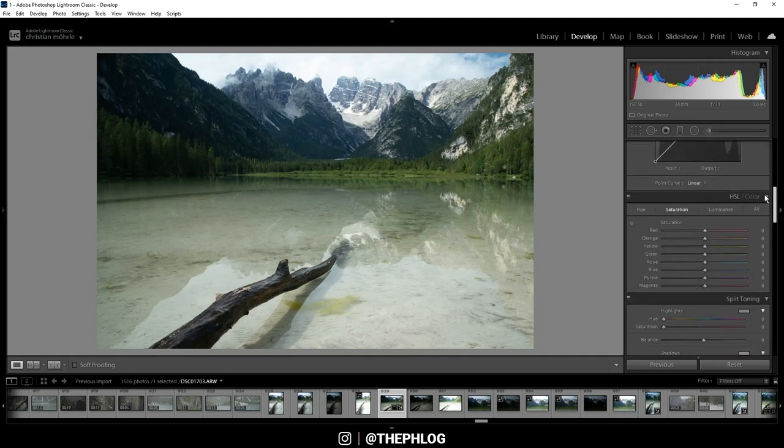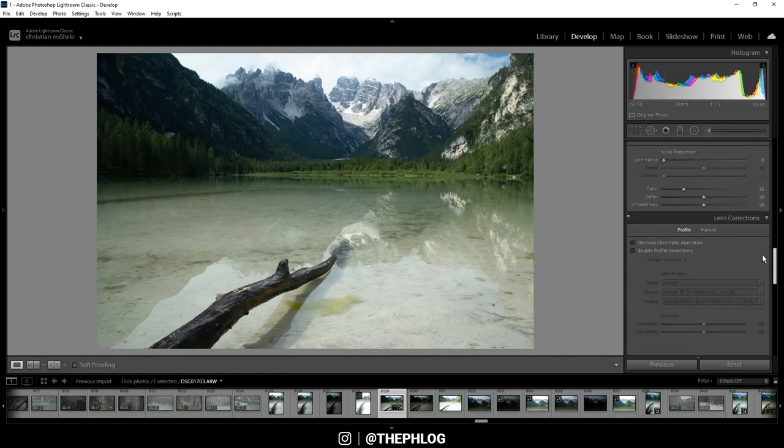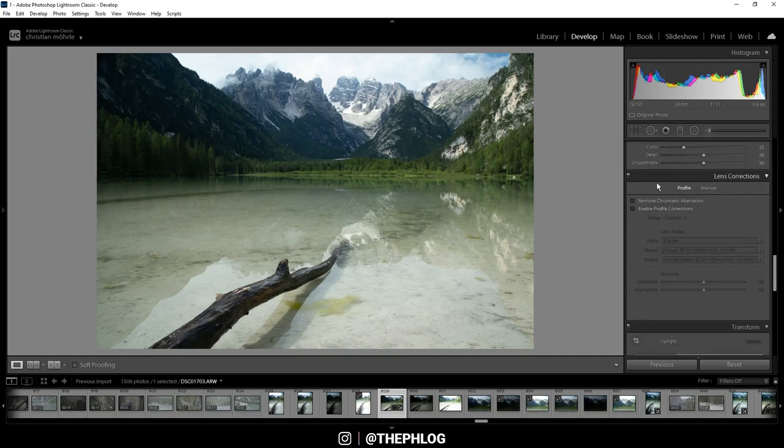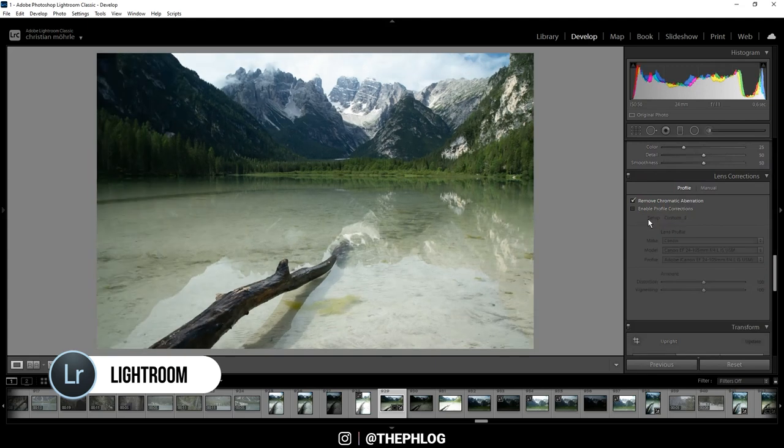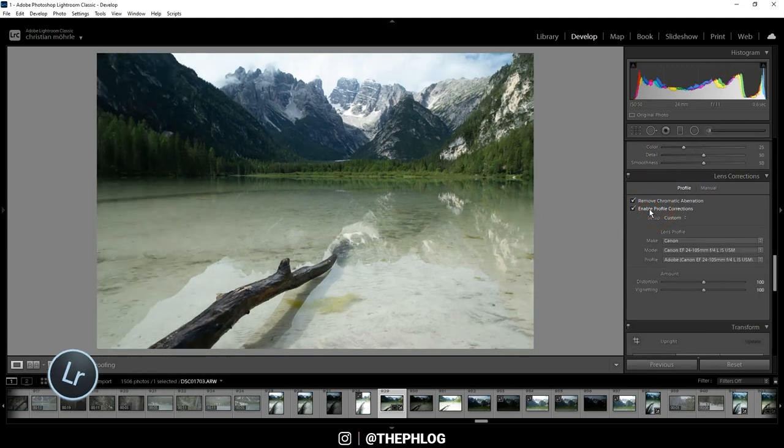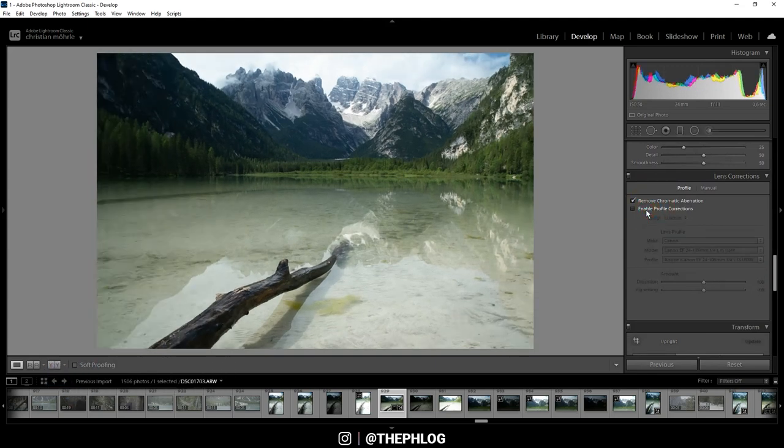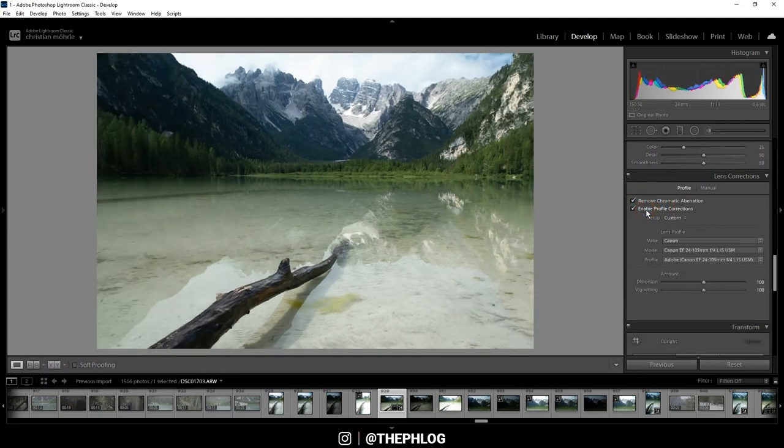So here we are in Lightroom. Let's go to the Lens Correction tab first and activate those two settings. You can see the profile correction already does a great job at fixing things here.